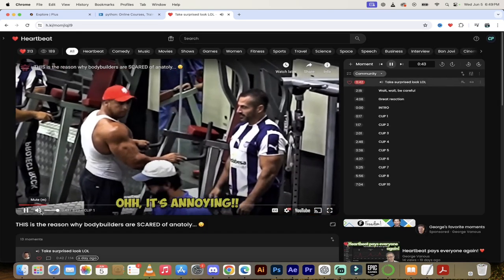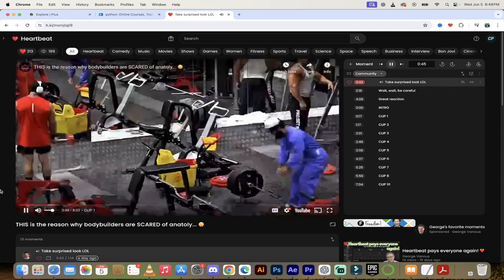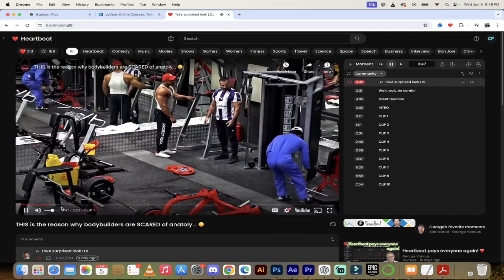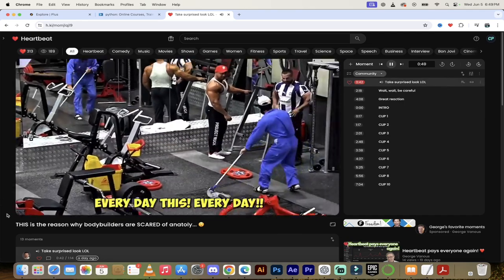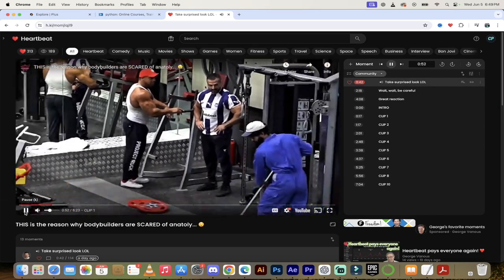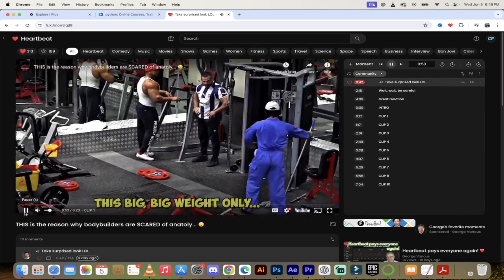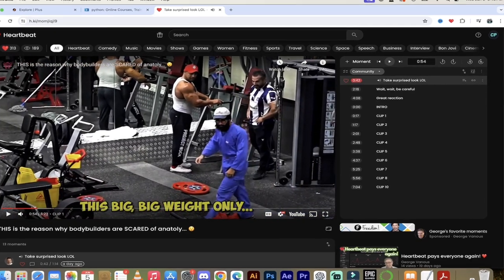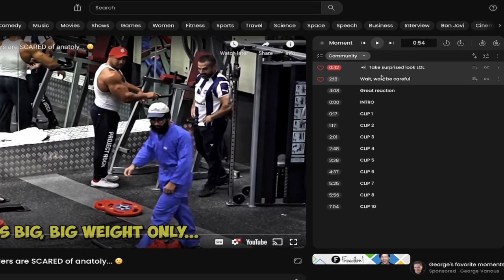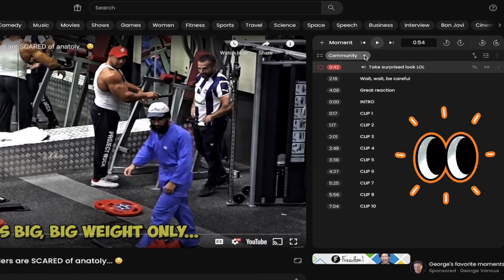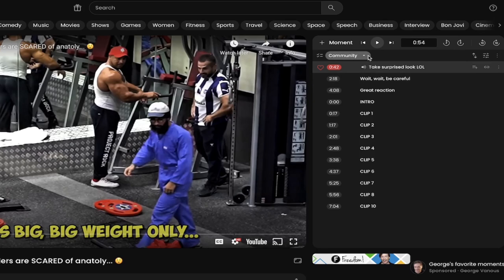They're walking up, trying to put the face. Every day. Every day. This big, big wave. So here he is getting ready. This is done quite well, but here you'll see under clip one, clip two. I wouldn't actually name them that way. I would name them like these first ones here. Take a surprise look. Wait, wait, be careful.